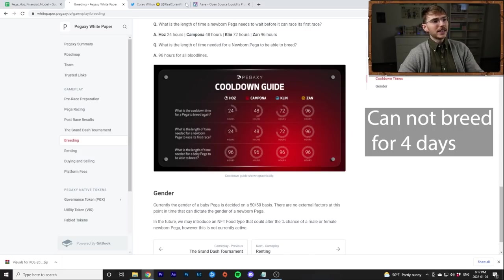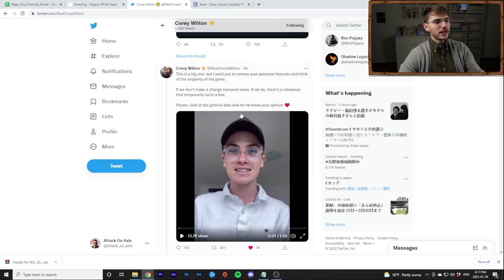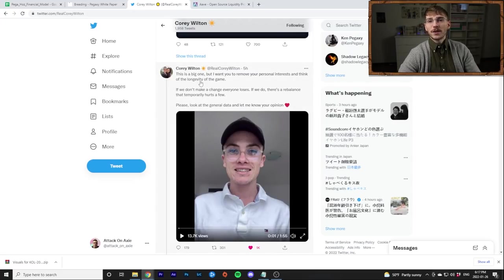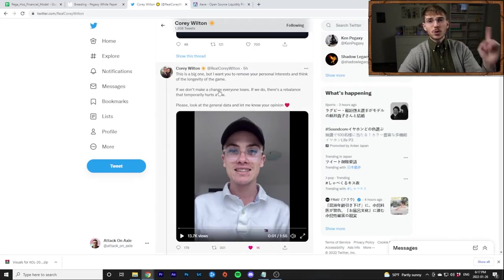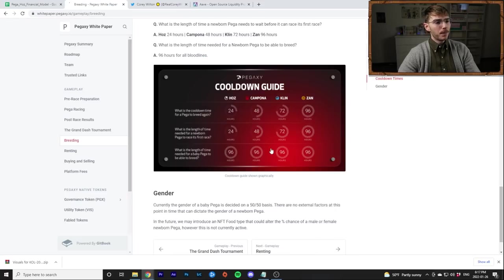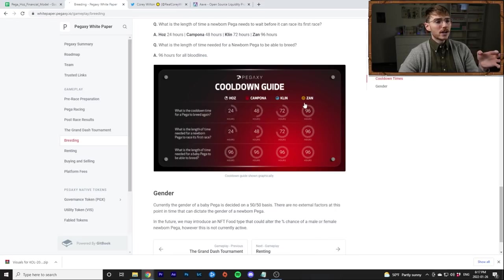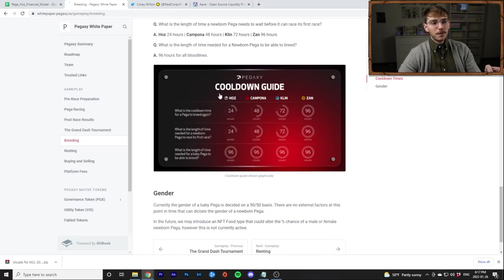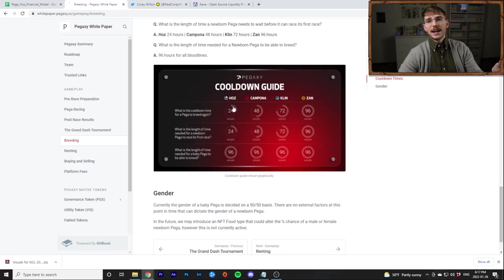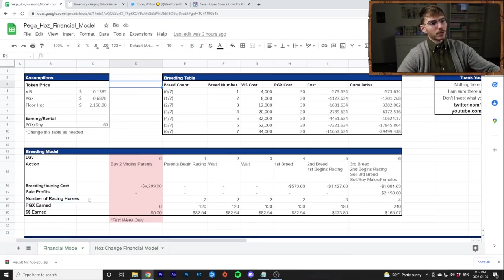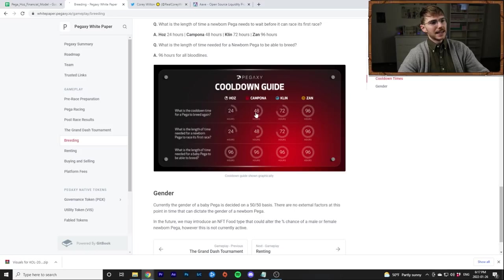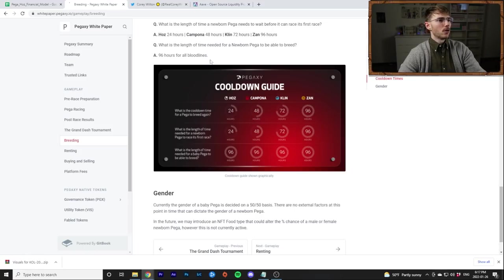After 24 hours they can also race meaning they can earn VIS or PGX after 24 hours. And then it goes down from here. And then anything that you breed or if you buy it right away and someone has just bred this Pega, you cannot do anything with it for four days right. And this applies to all of these.